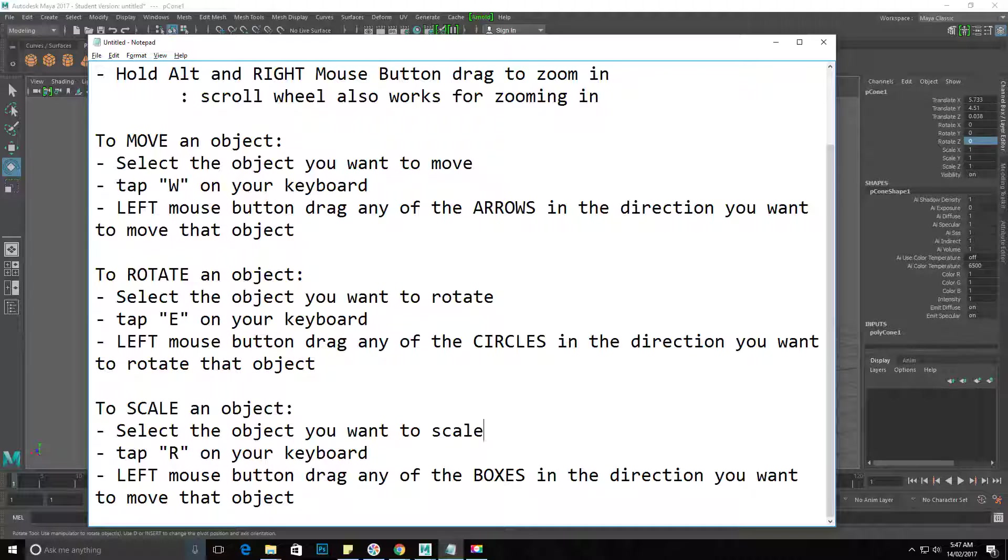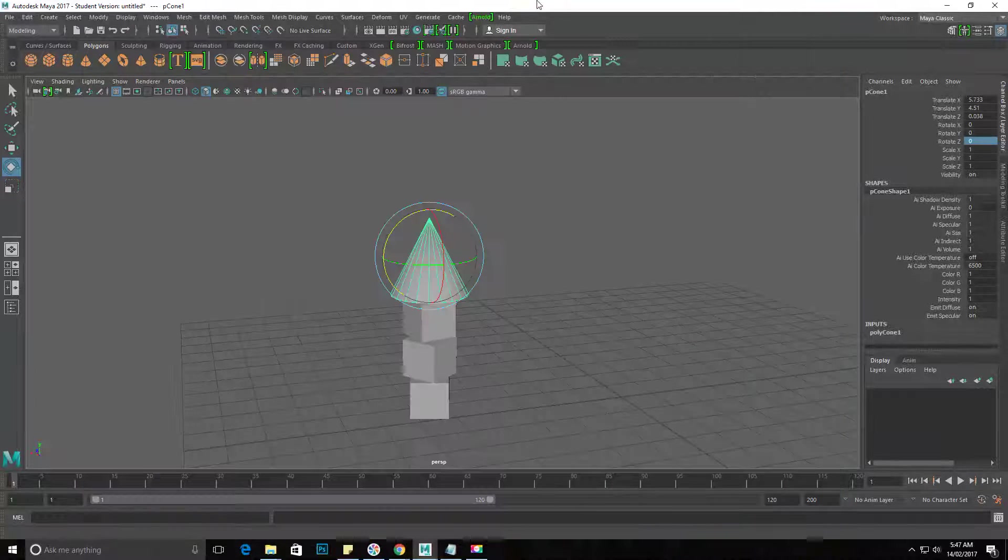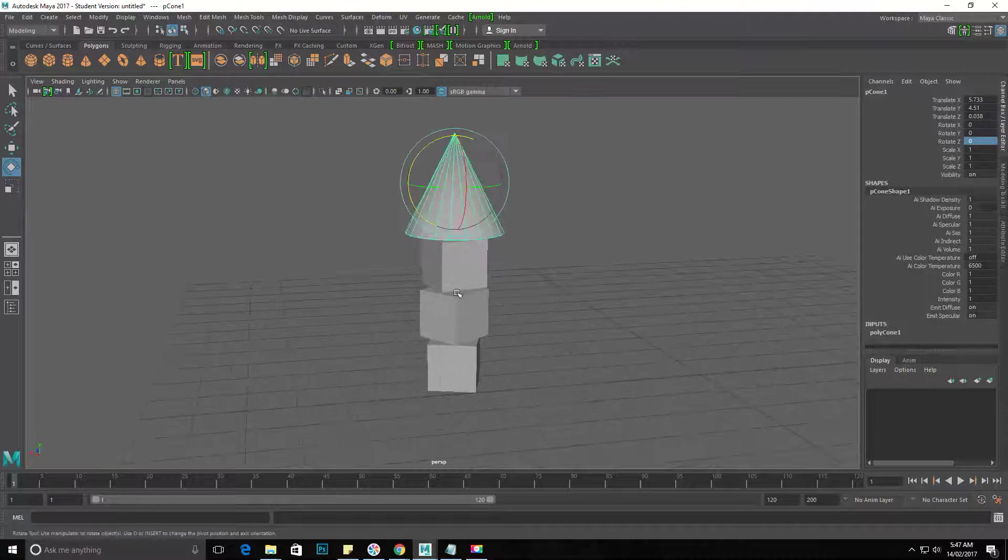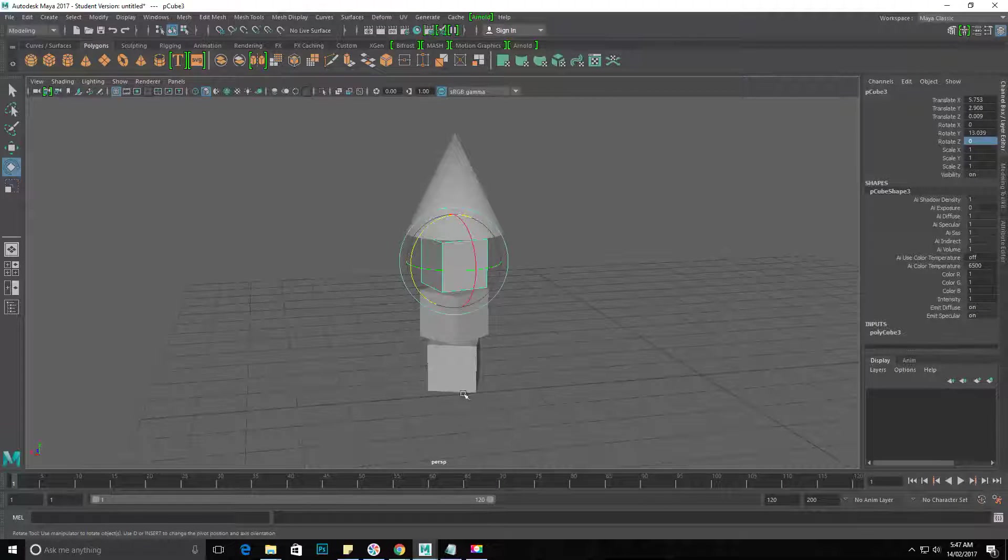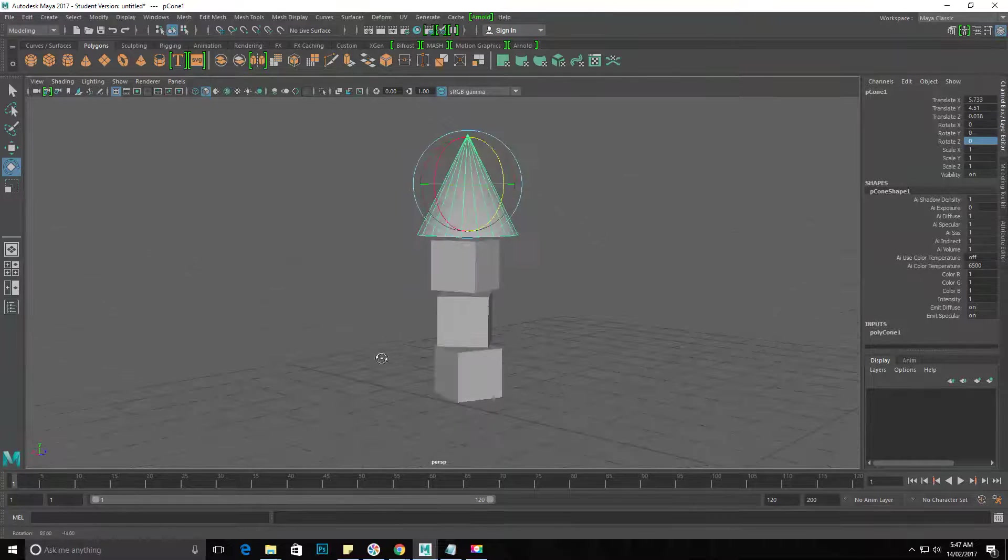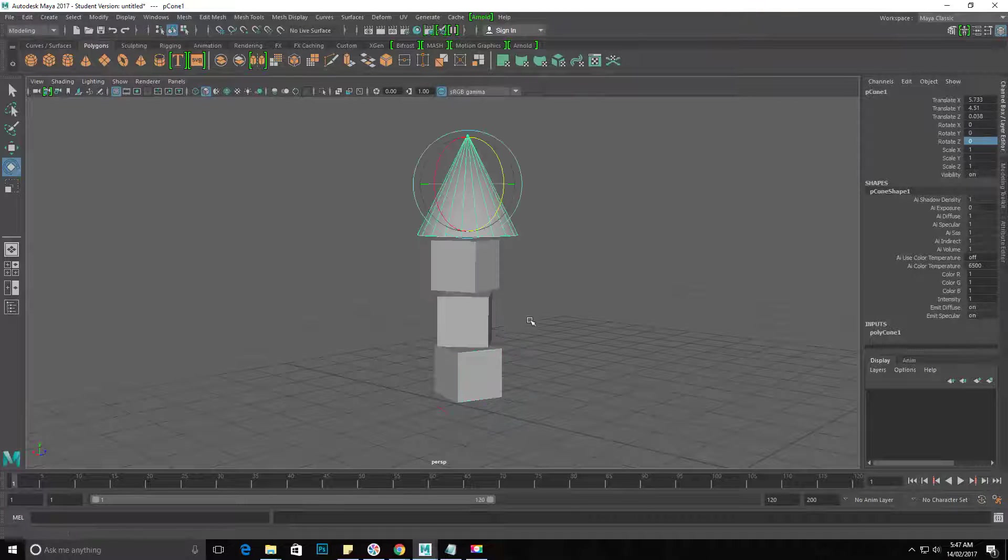Then left mouse button drag any of the boxes in the direction you want to scale that object. These cubes are very tiny compared to that cone, so we could either scale the cubes or scale the cone.